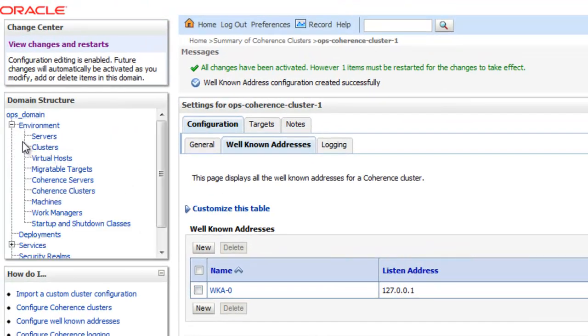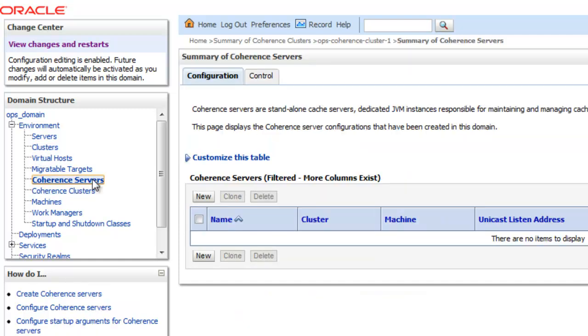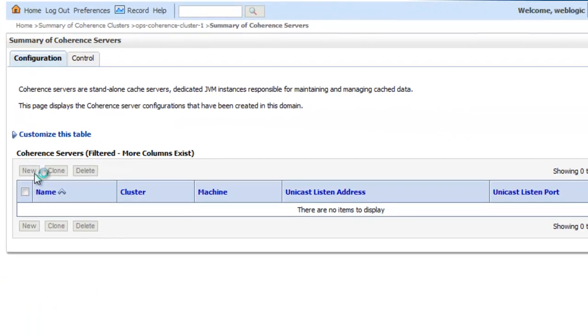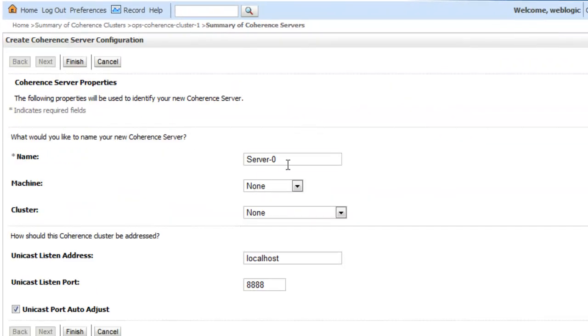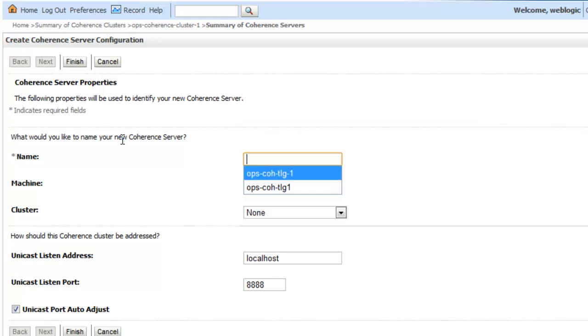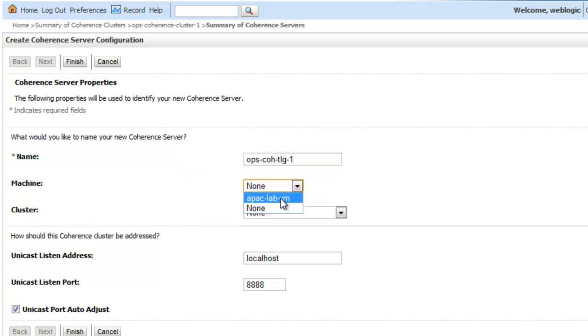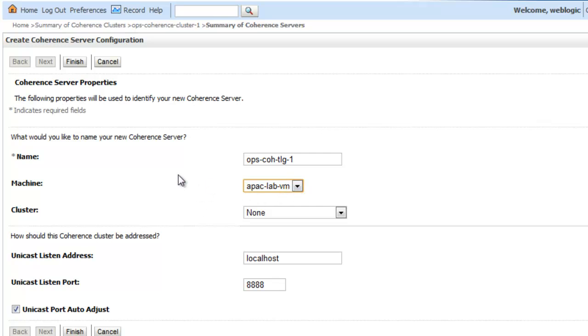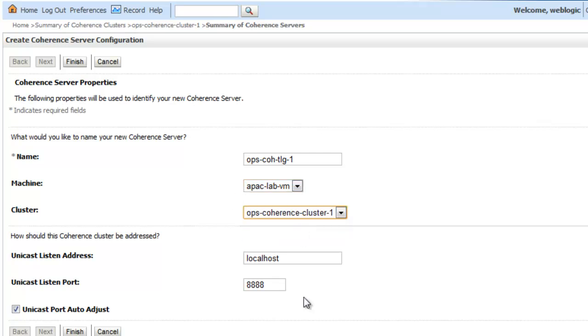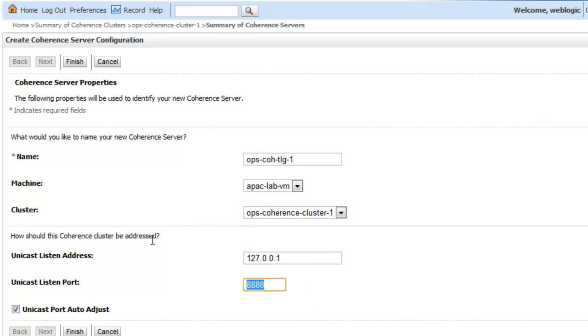So next what I want to do is create my coherence server. So in order to use it with the node manager I have to specify a machine and this is a logical mapping to a node manager instance that I can communicate with to start my server. Then I'm going to make it a part of the coherence cluster and tell it what address to listen to when it's starting up.